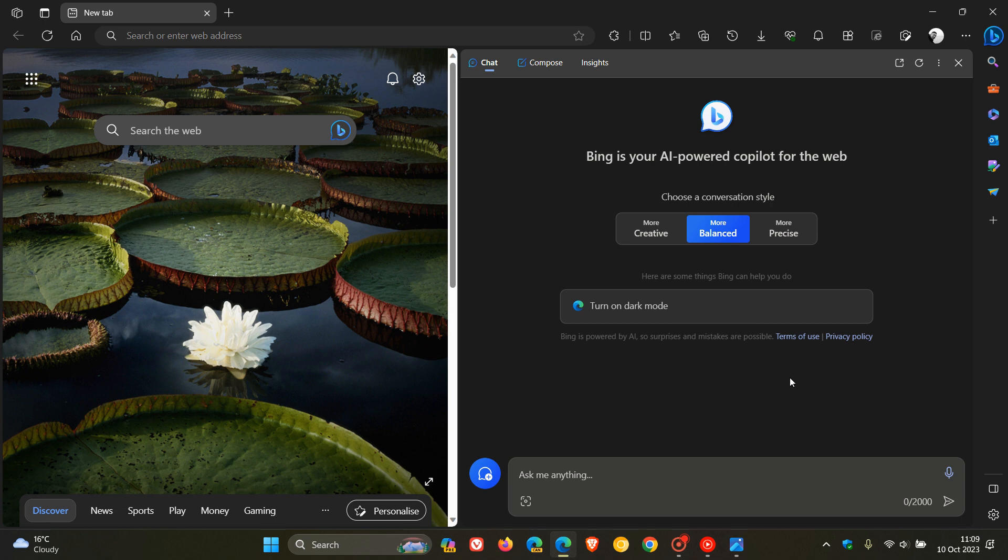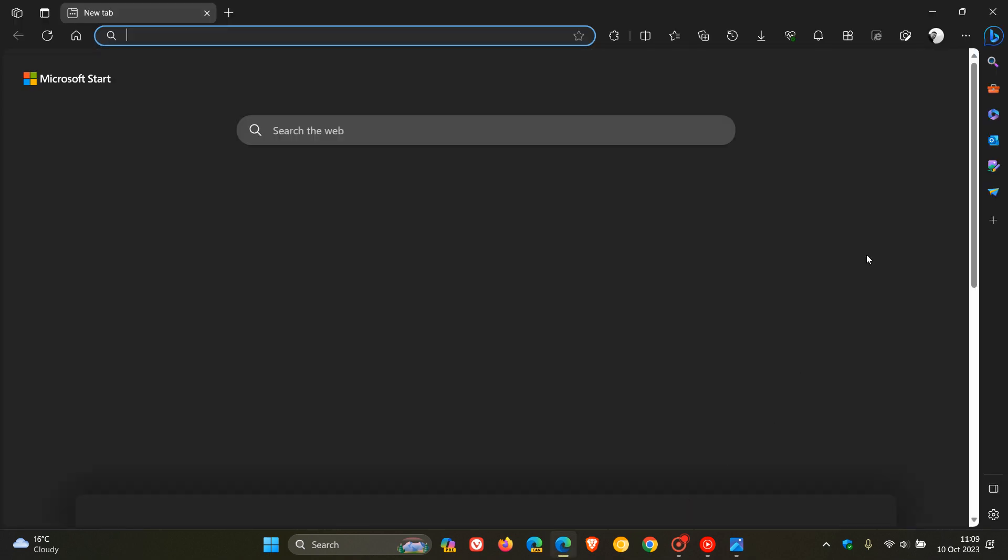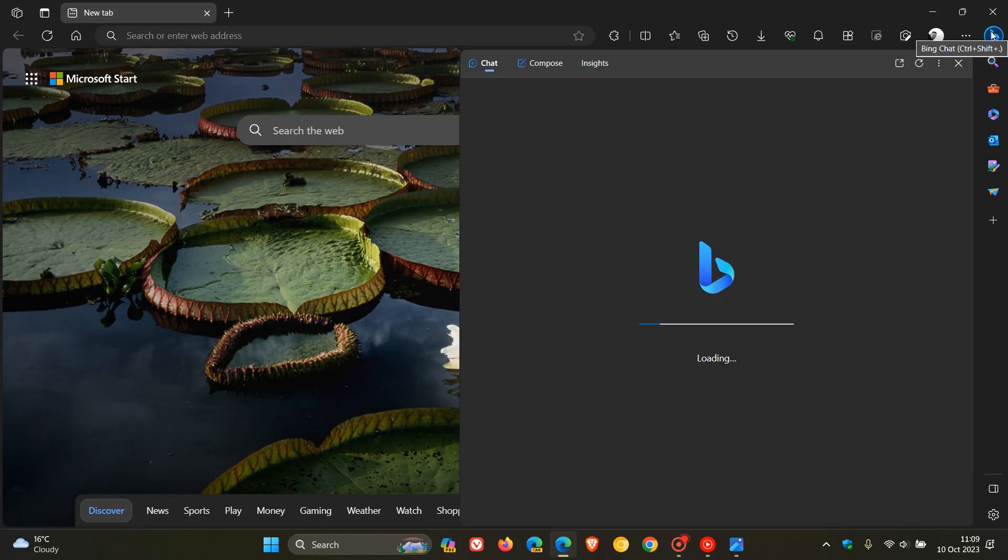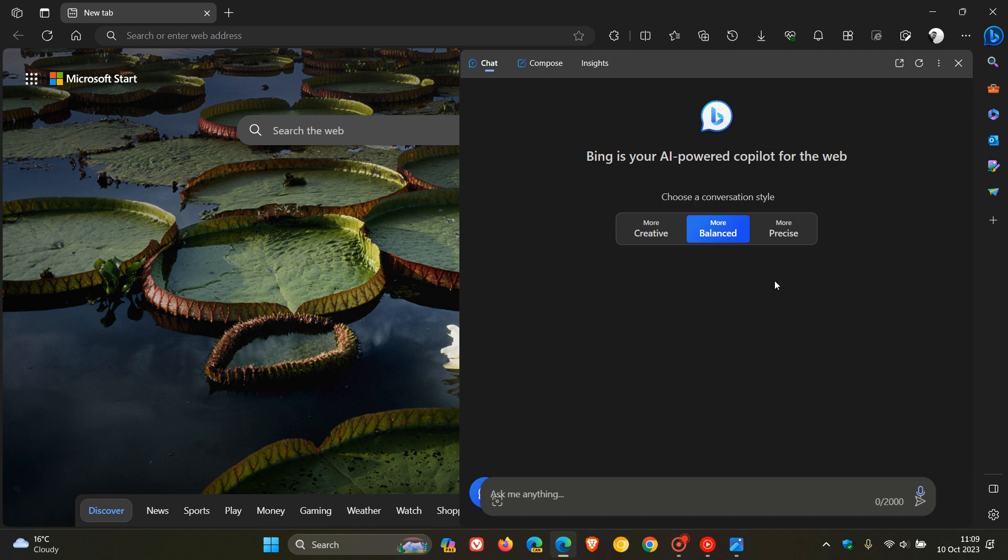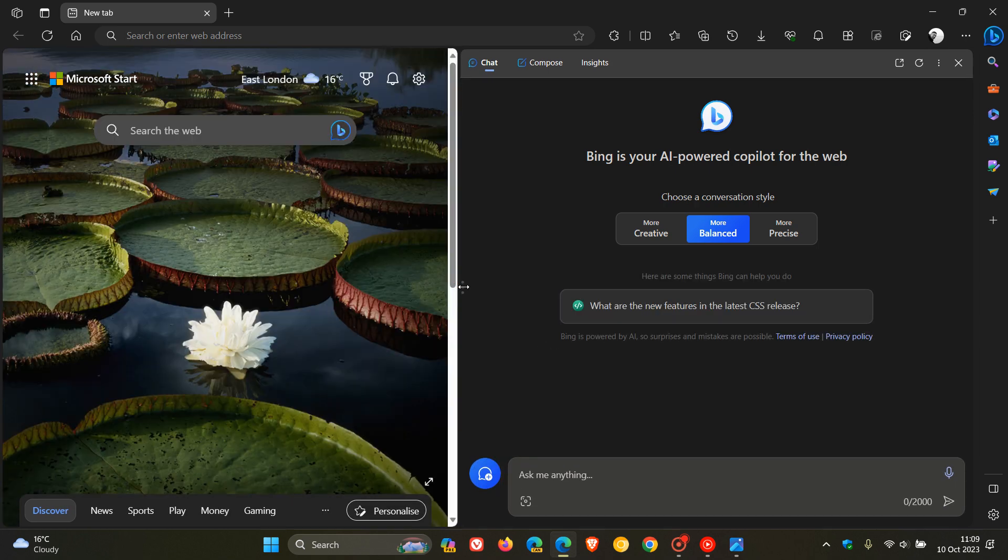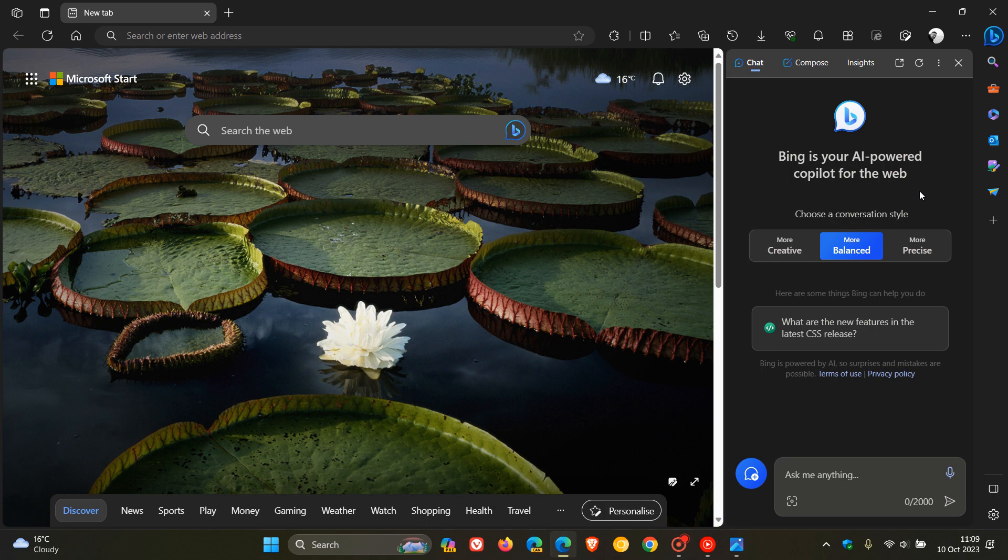And the nice thing about this expanded state is if you close Edge and you relaunch the browser, as you can see, it remembers the size of the side panel, which I think is a nice move, especially if you are using the Copilot for the web on a regular basis.